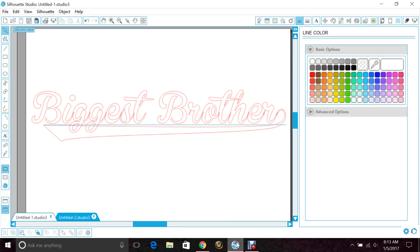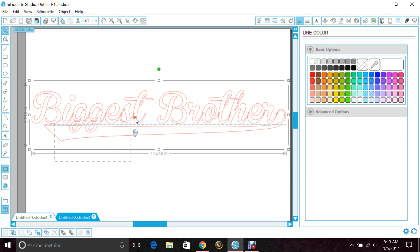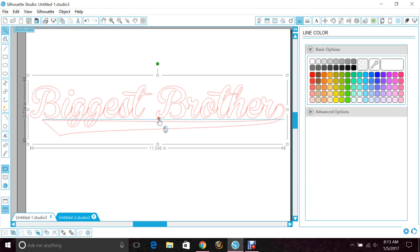So go back to Silhouette Studio. And this was the word in one of the groups I was in that she was trying to do, so I went ahead and added that here.